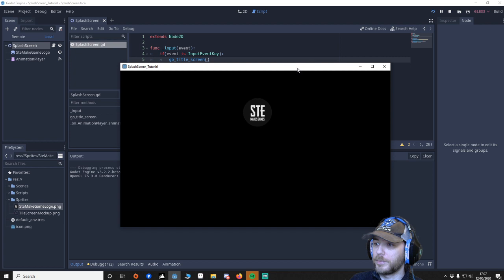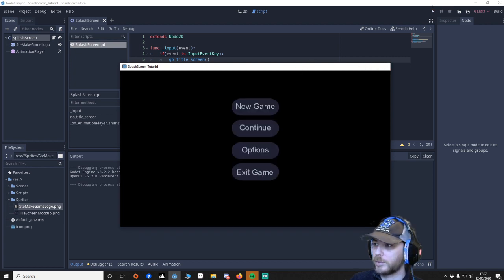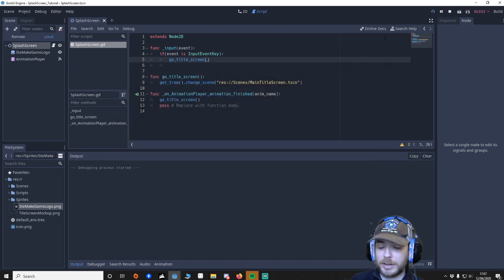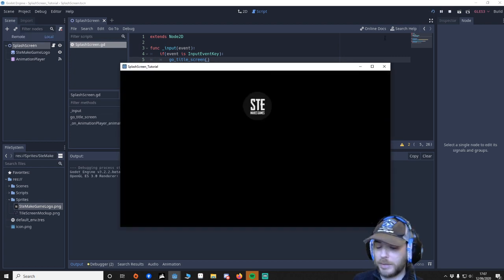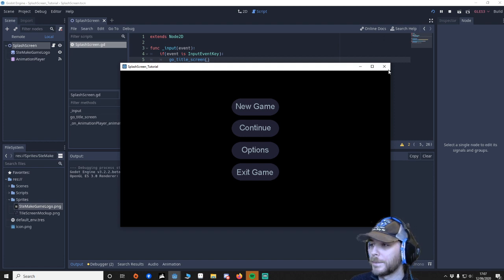Press play, and then there you go. So just to make sure it is any key, I'll press F, yeah, so there you go.